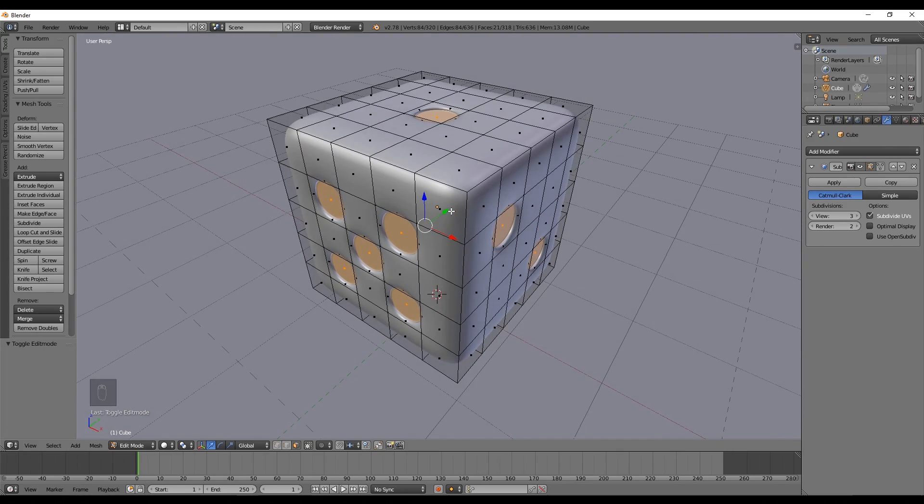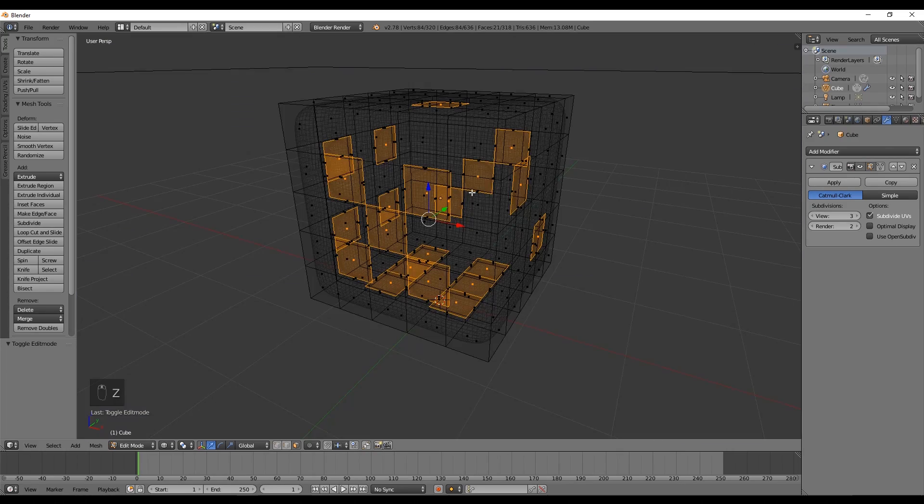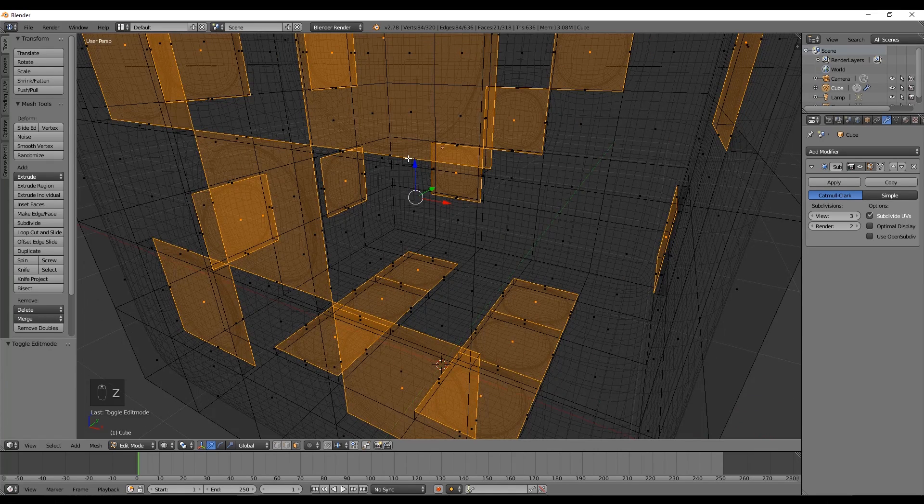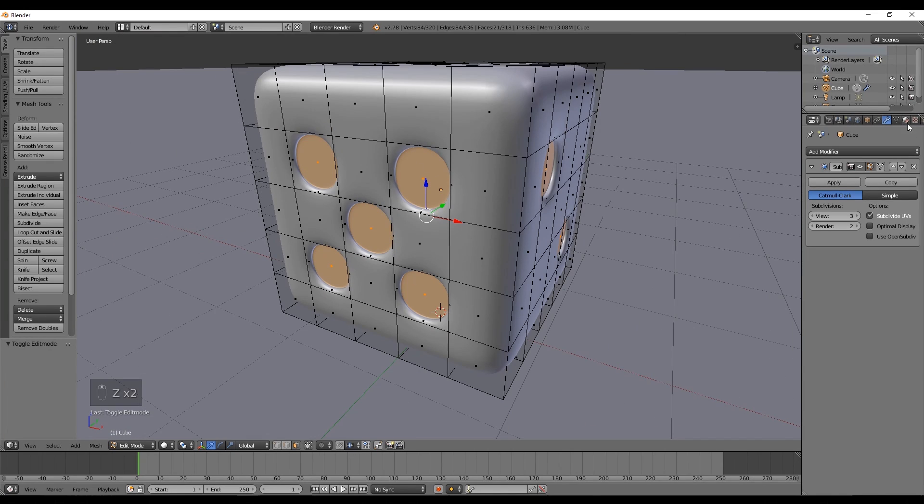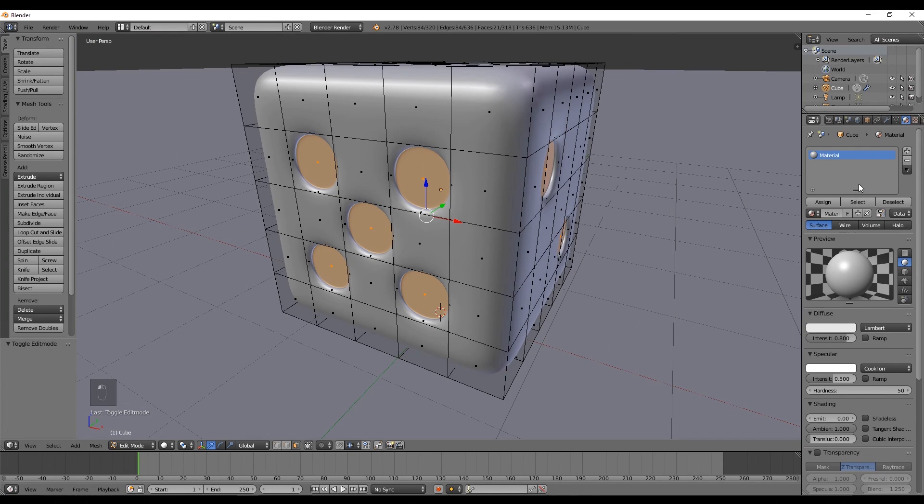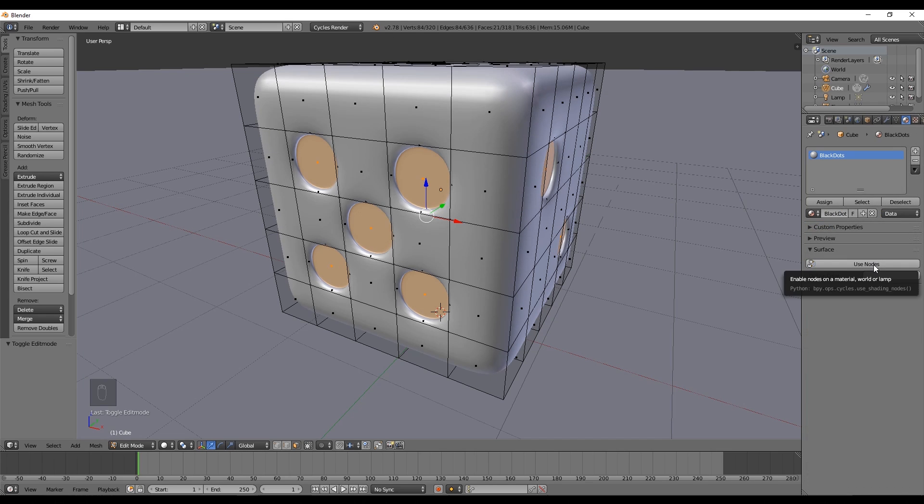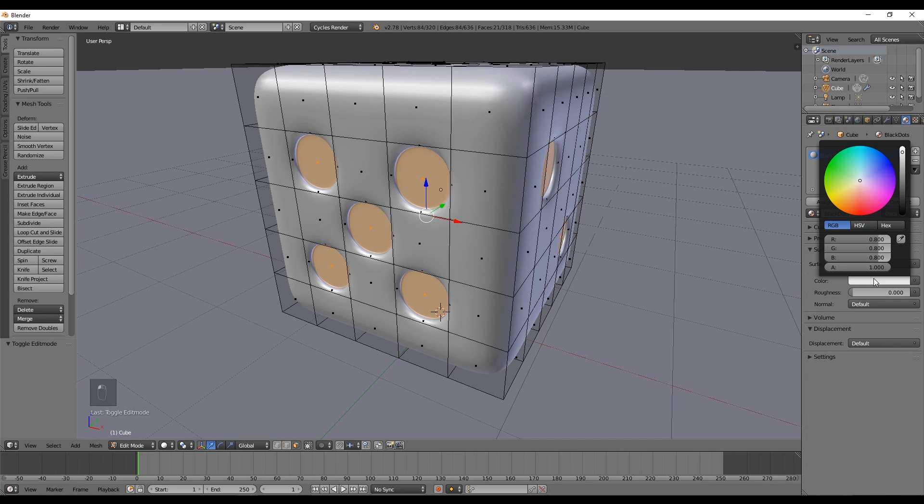Let's go to the material tab and we are going to rename this material to black dots, and set this to almost black and click assign.